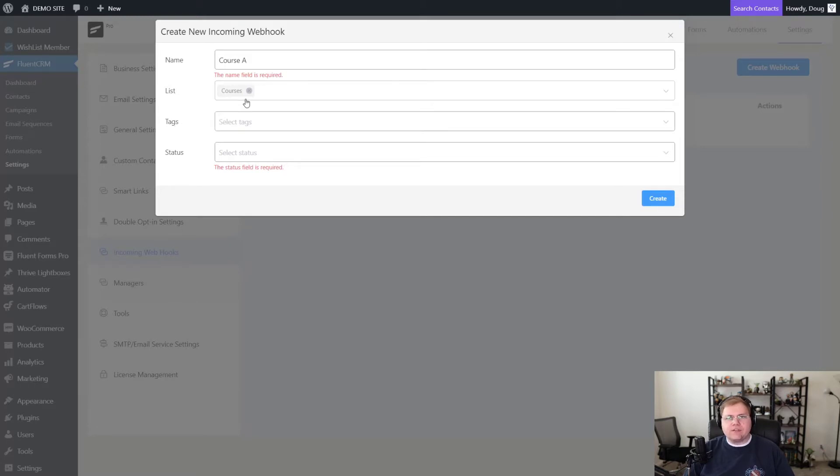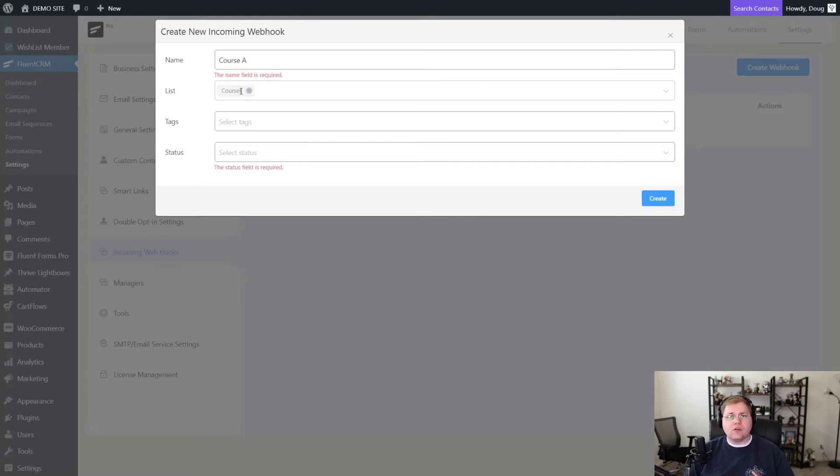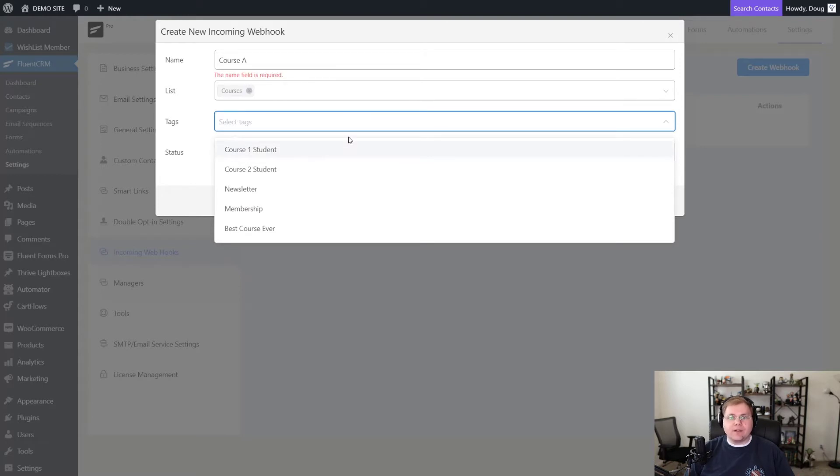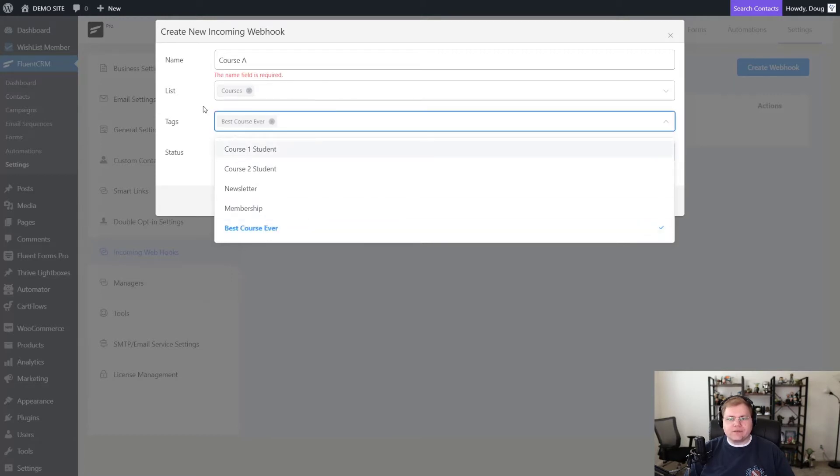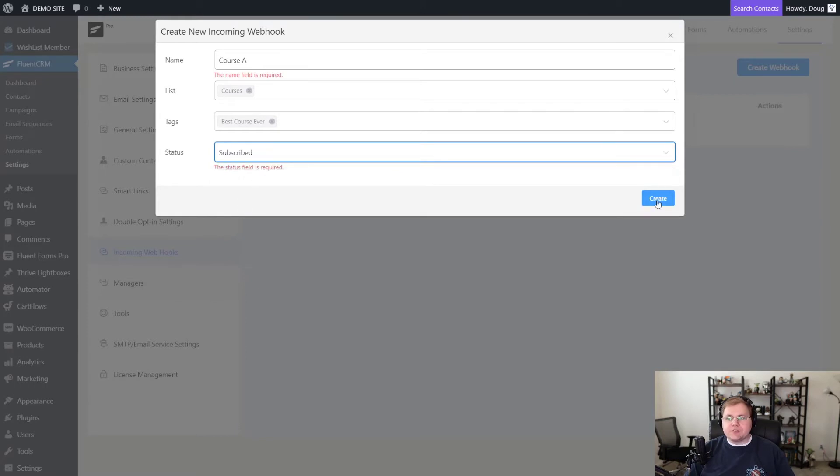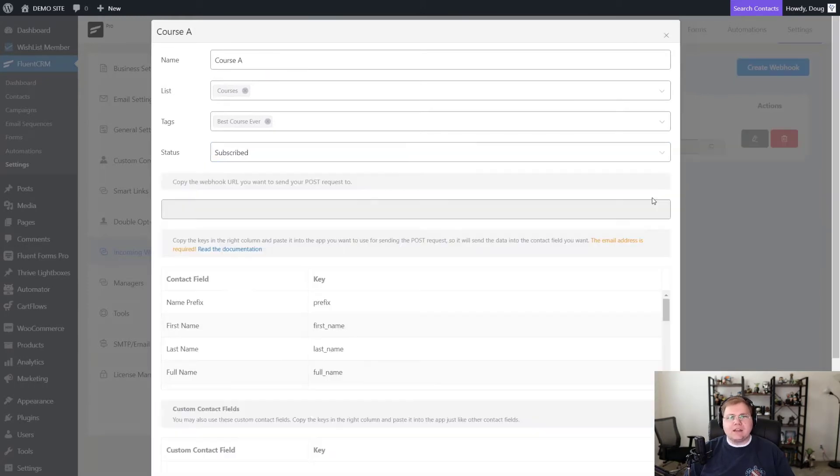So for example, if somebody buys one of my courses, maybe they buy Thrive Architect Ultimate Essentials. Well, I still want to put them in my courses list in case I want to send an email to everybody that's purchased courses. But then I'm going to tag them as having bought that particular course. Let's just say we'll call this the best course ever. Now on the status, I'm going to choose subscribe and I'm going to click create.